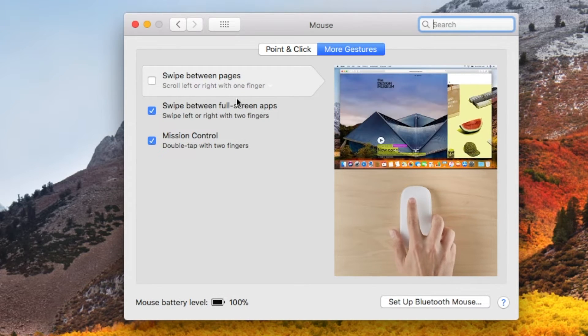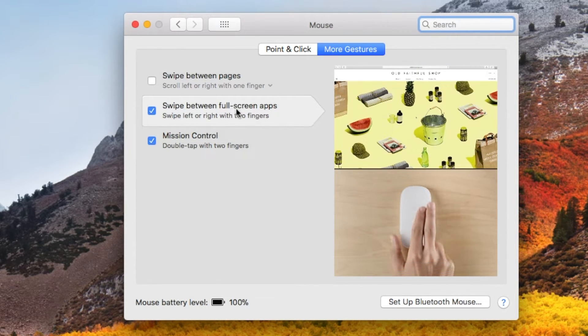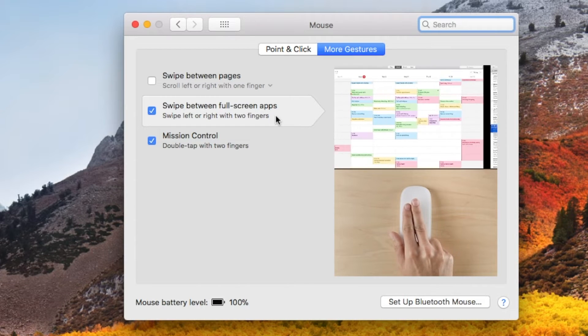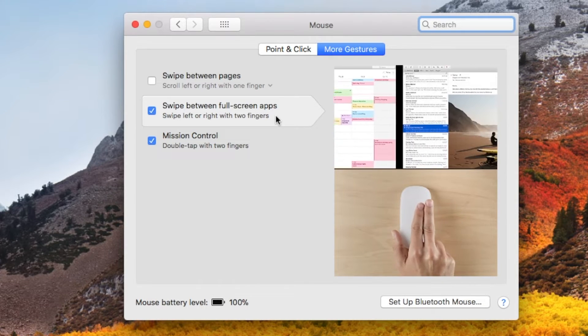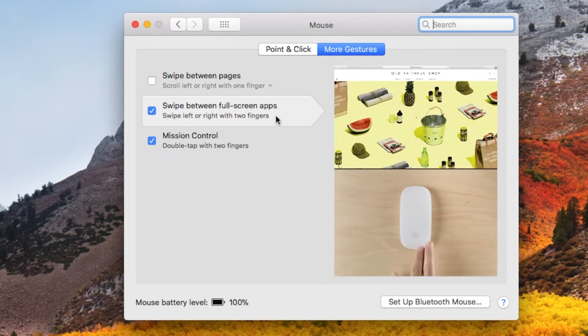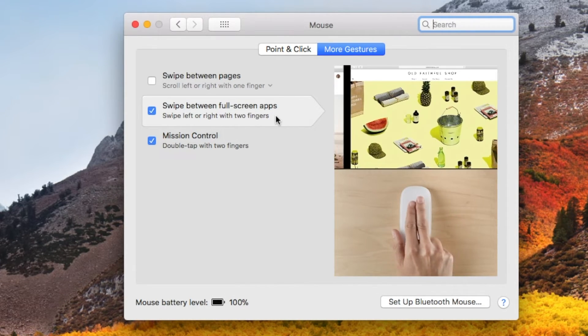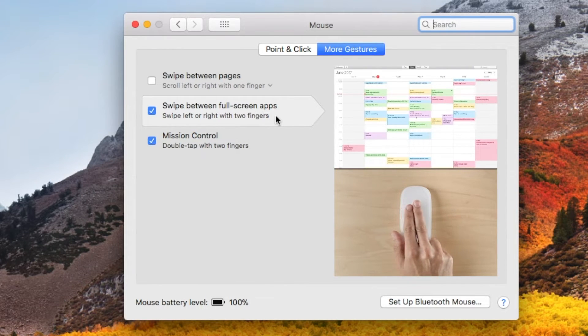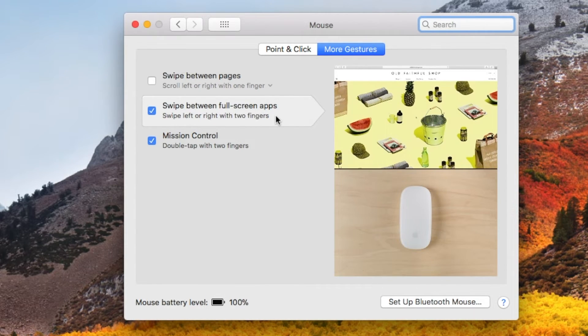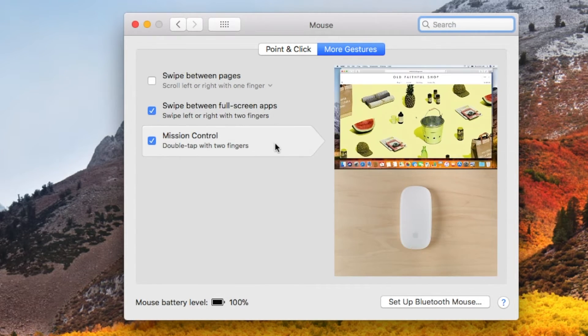This is the swipe between full screen apps. If you are viewing that configuration, you can actually use two fingers and it will scroll between the apps that you have open. Love that.